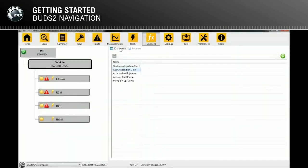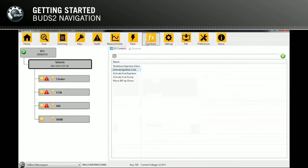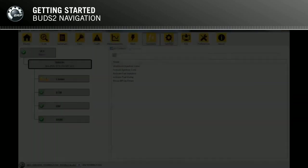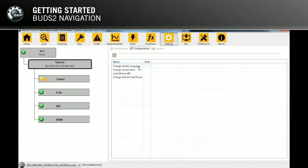The Functions page contains two tabs. IOControls represents the usual simple controls you can activate on your vehicle. The Routines are series of IOControls contained in a sequence. The Settings page contains three tabs, and all available configurations and options of the module are listed in the Configurations and Options tab.